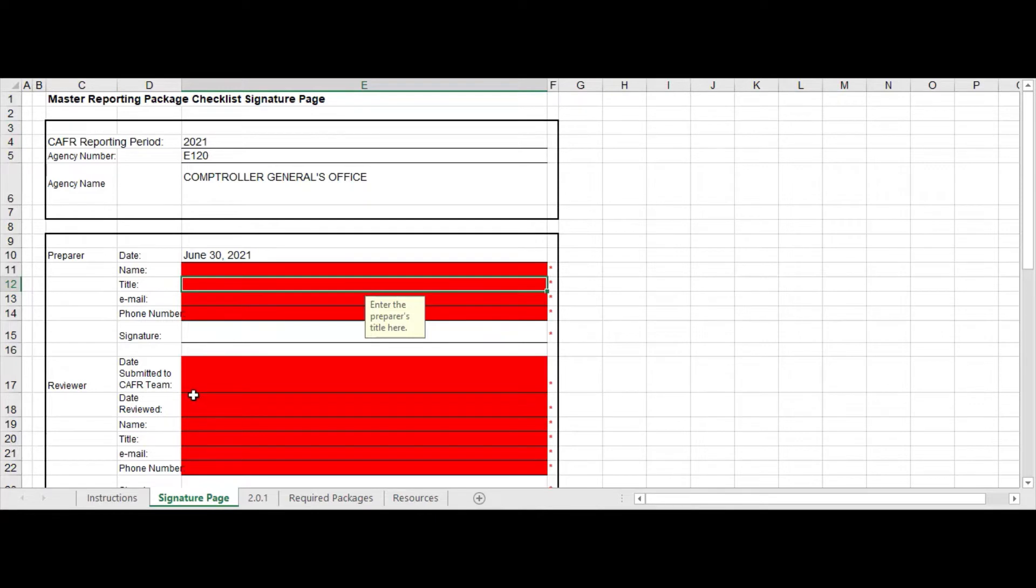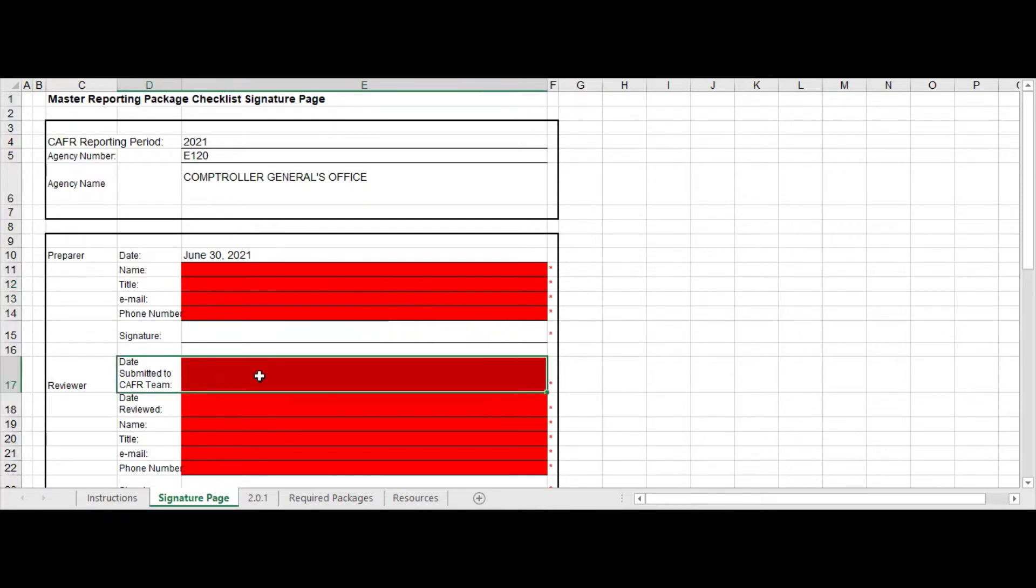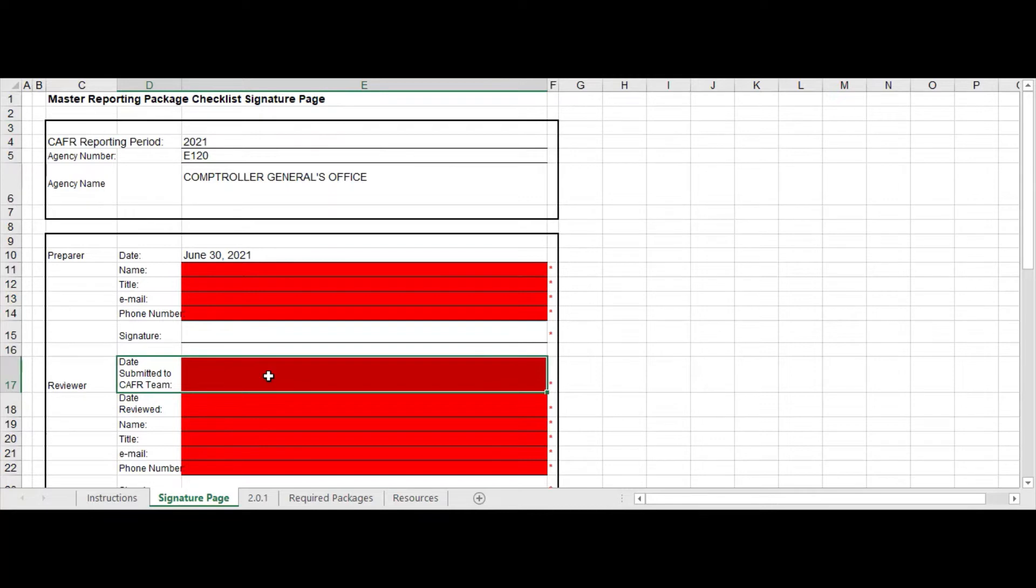So just start filling this out. A new feature for this year is we have added this line date submitted to the CAFR team. This is going to be the date that you have actually emailed to us your file, and this will be corroborated with the email. So if internal audit comes, they could look at that date and see the actual email when it was received, so make sure that date lines up with when you submitted, when the email was received.